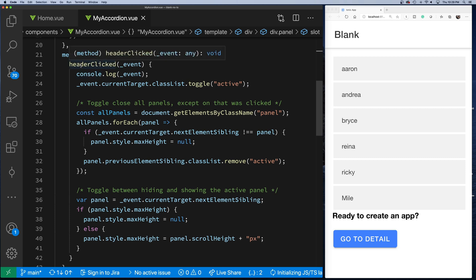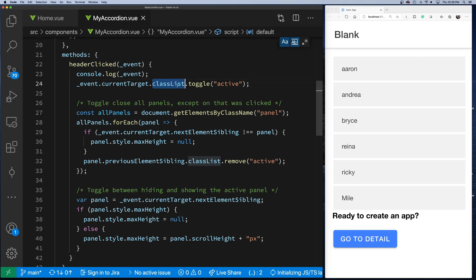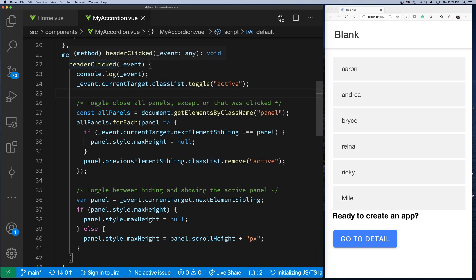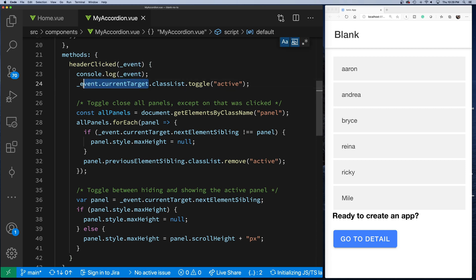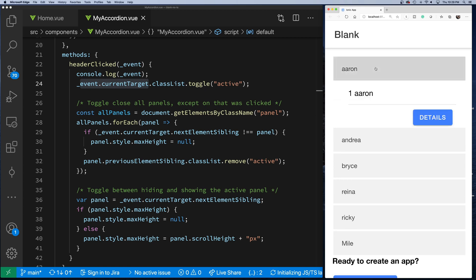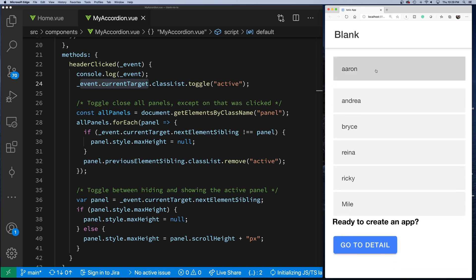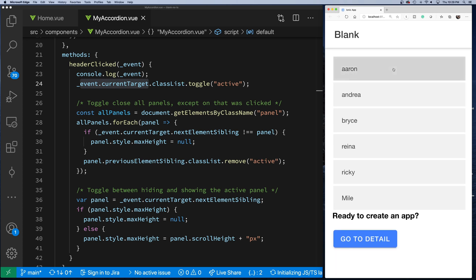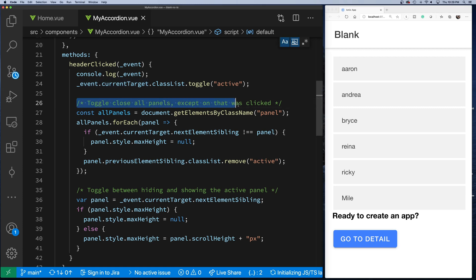To explain how this works: when you click on the header, I get passed an event object. That event object gives me the current target. The current target is which header I am clicking on. The first part, what it does, is it toggles the class 'active' that's associated with this object.